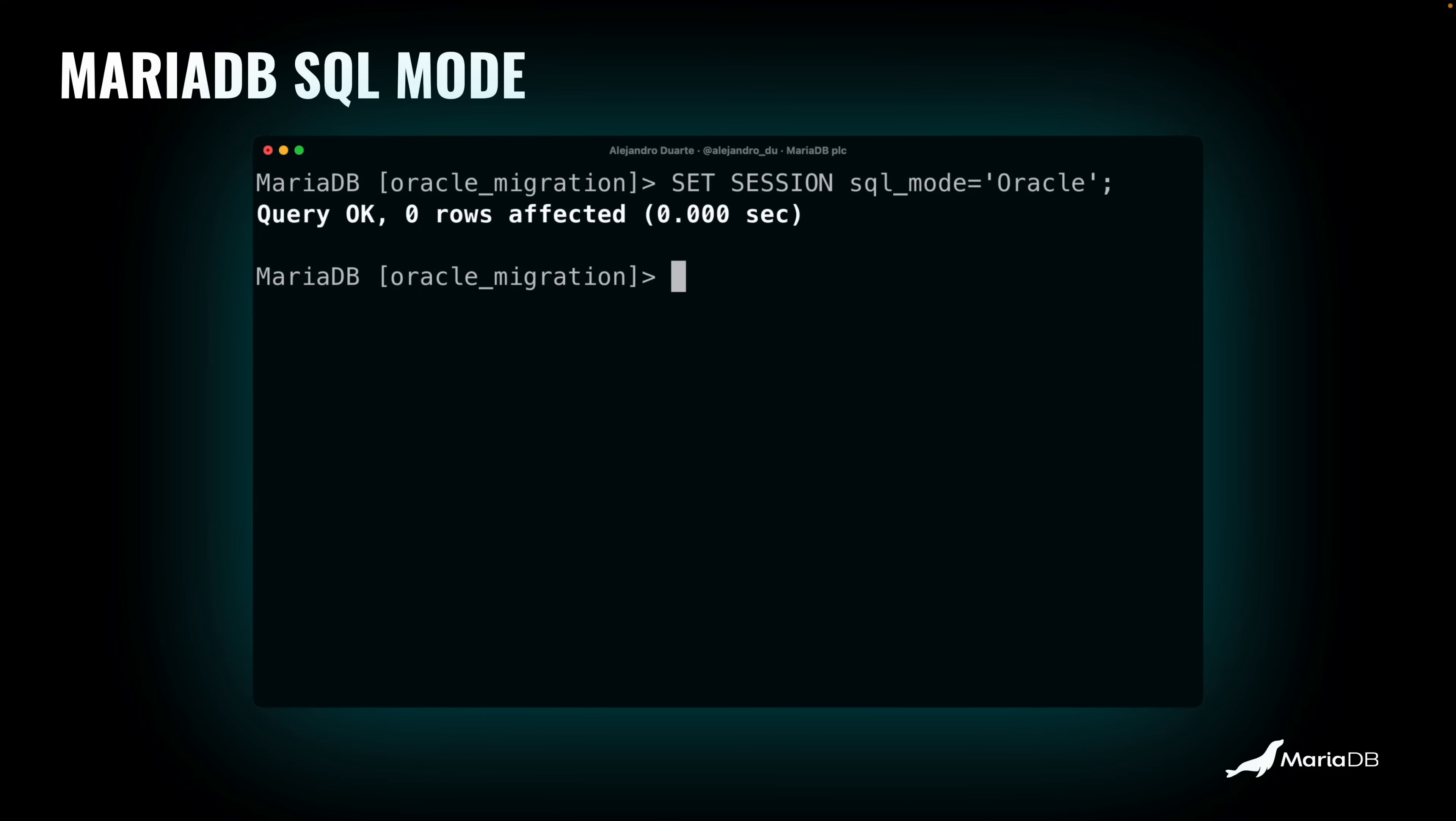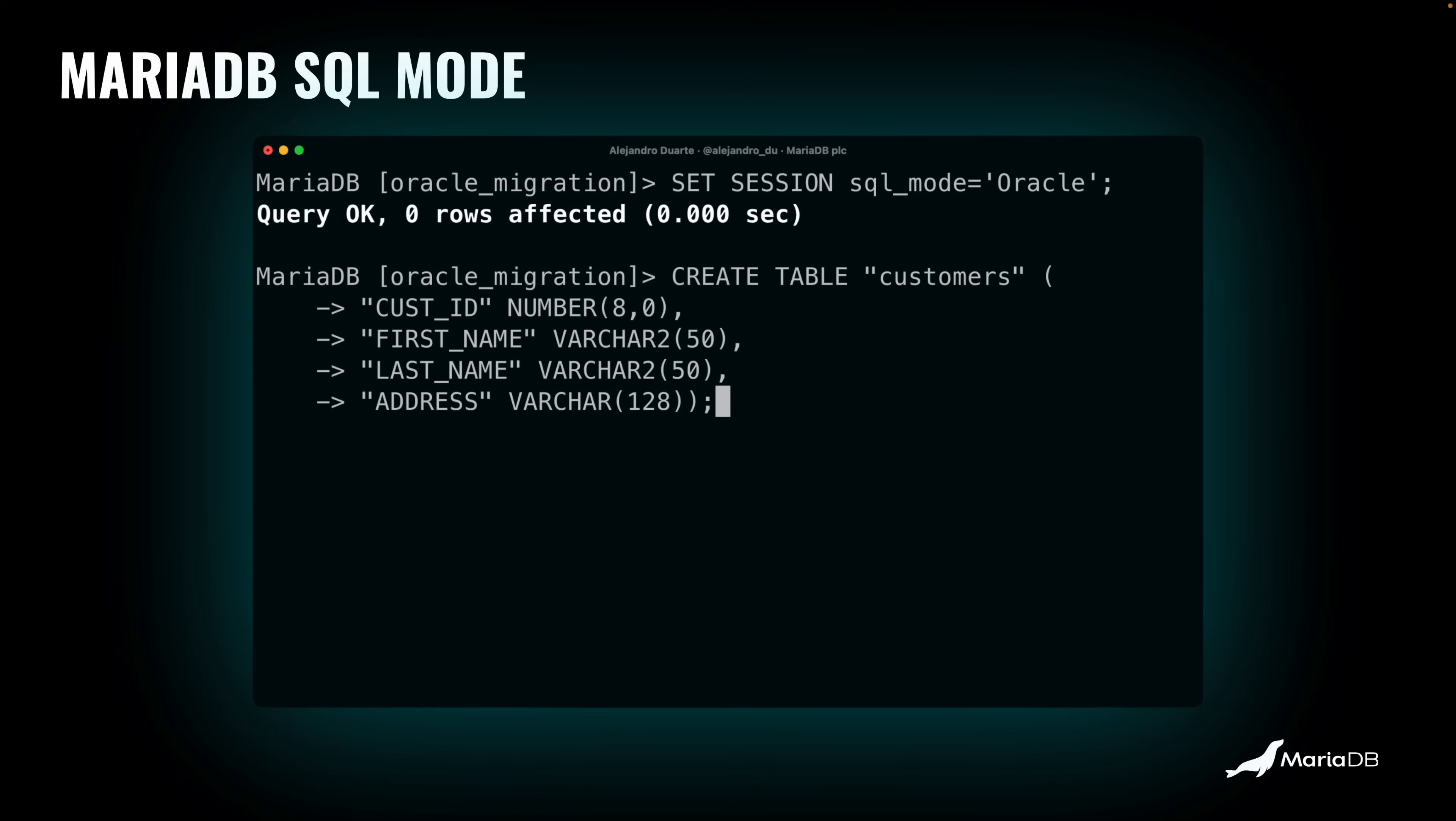But we can say, hey, set for this session, only this session, the SQL mode to Oracle. Now you can also set it global, and now it's like for all the sessions, the new sessions are going to understand Oracle. Or you can set it in a configuration file permanently. In this example, I'm setting it just for this session. And now MariaDB is going to understand a little bit of Oracle. So if I try to execute this create statement again that has the double quotes in the identifiers, it says query okay, it works. It is very, very powerful.